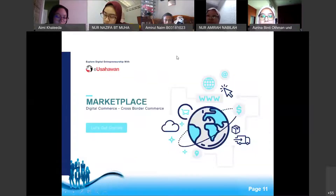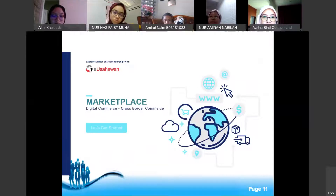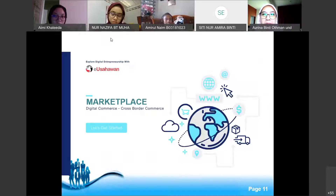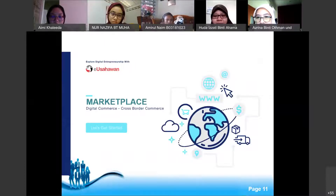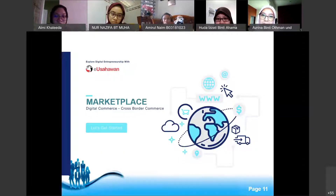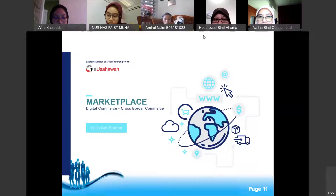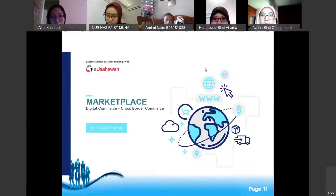Any questions? You can unmute your mic if you have any questions, or write in the chat box if you are shy. We have 60 participants now — if there are no questions, I will continue.